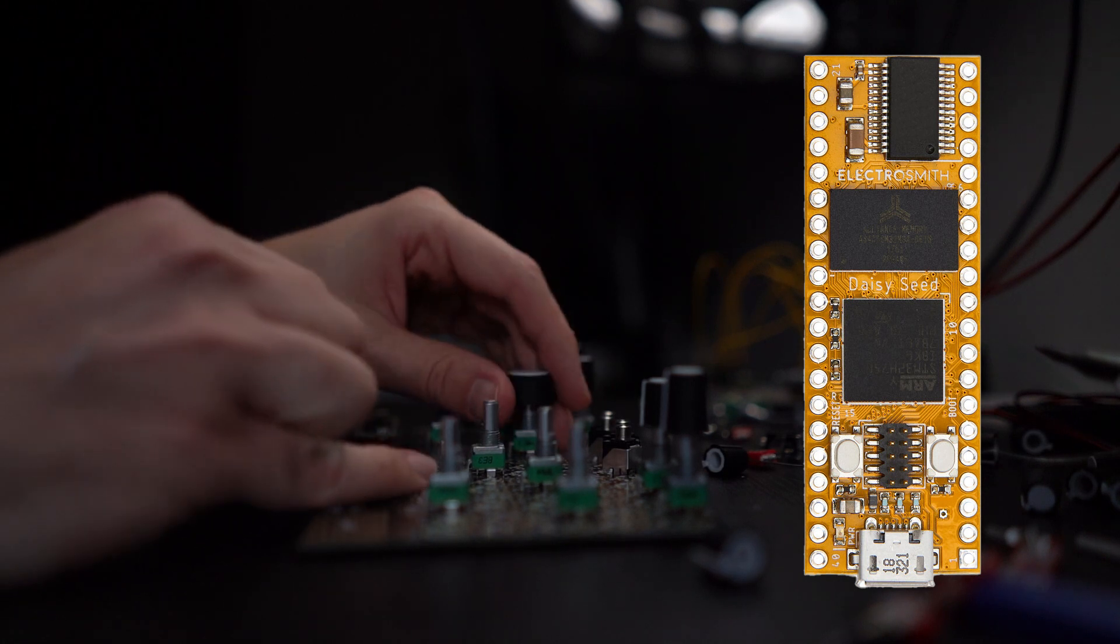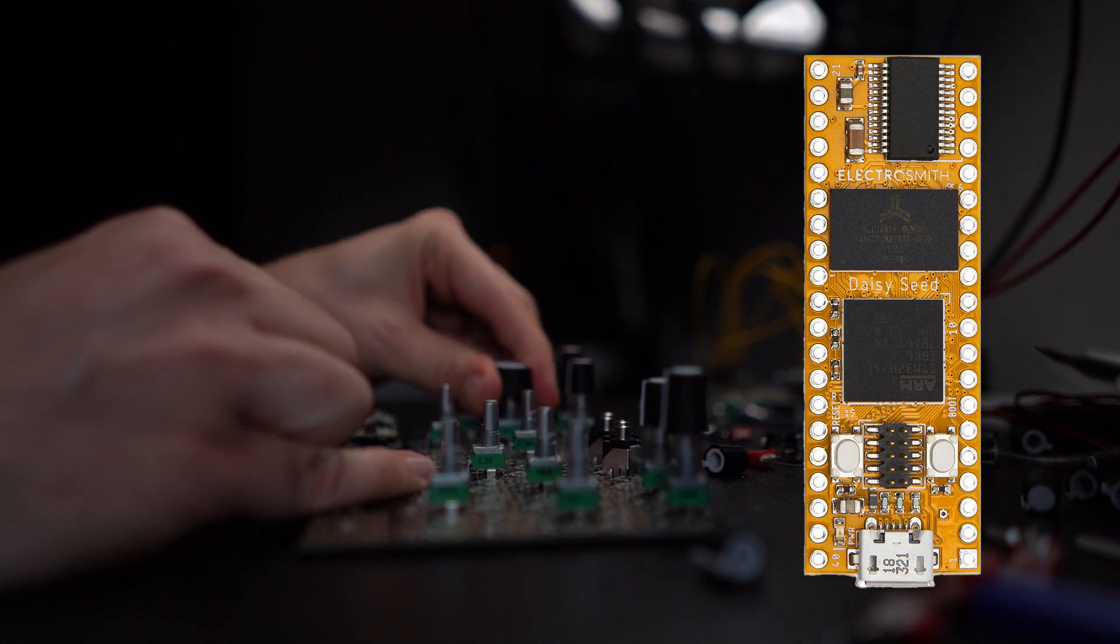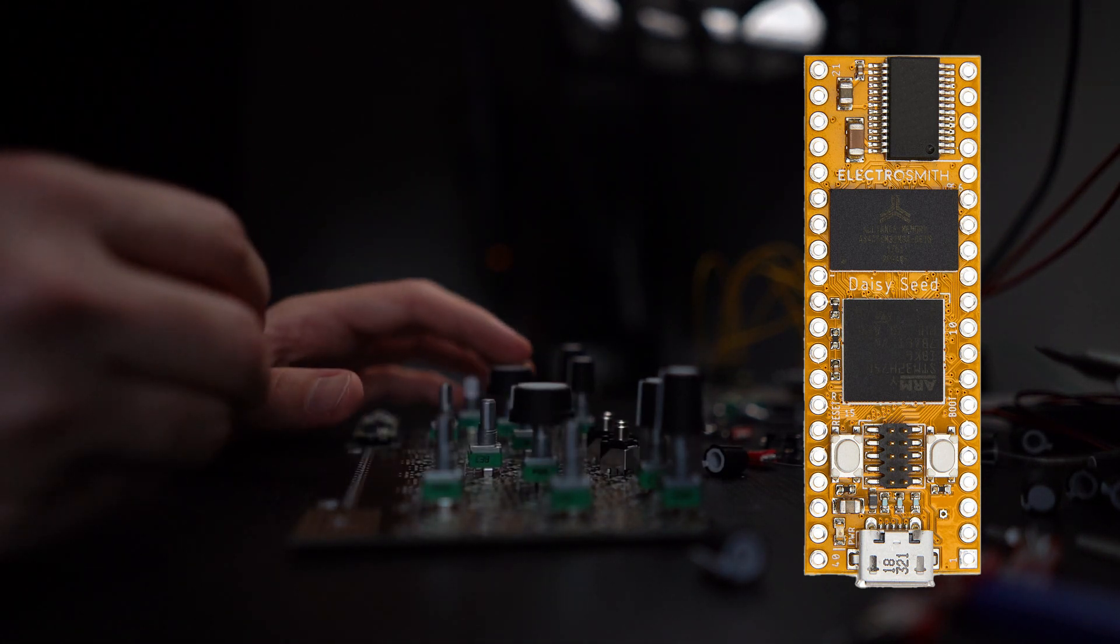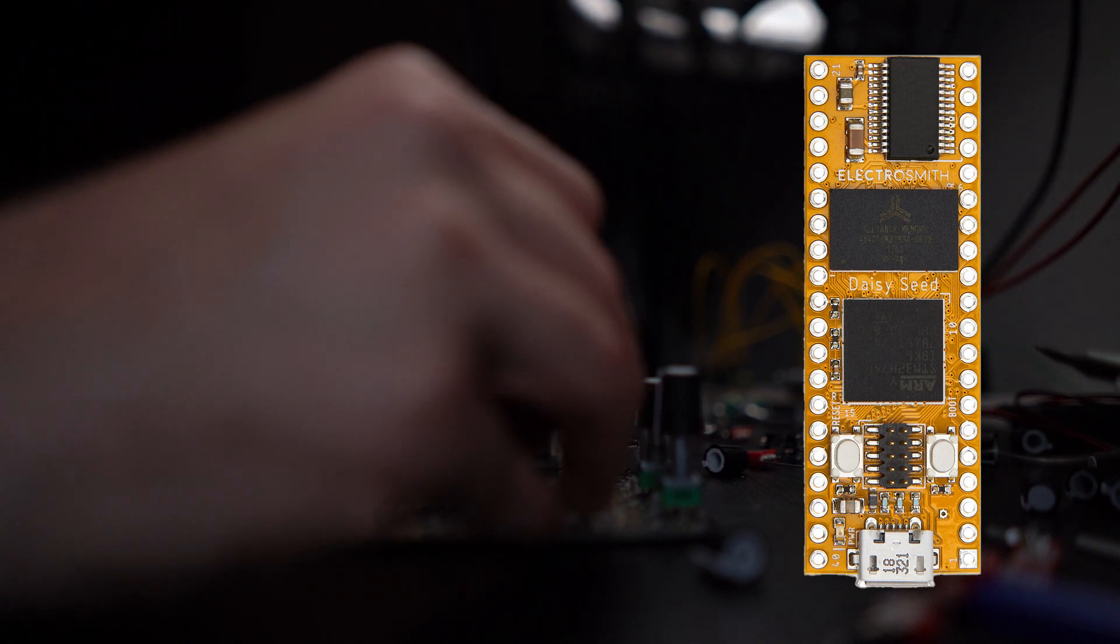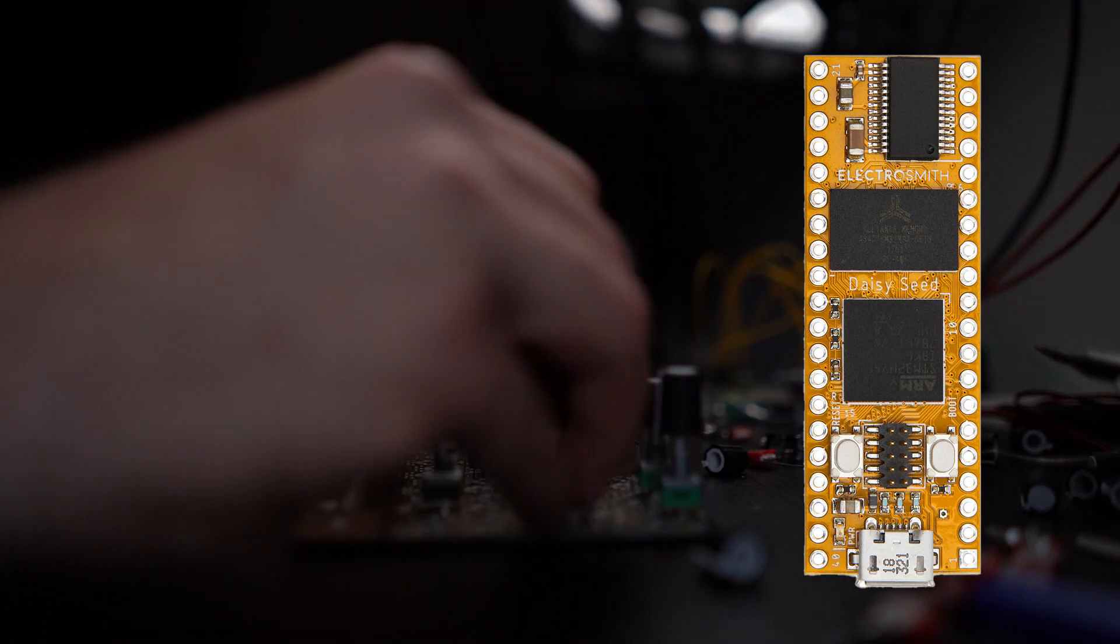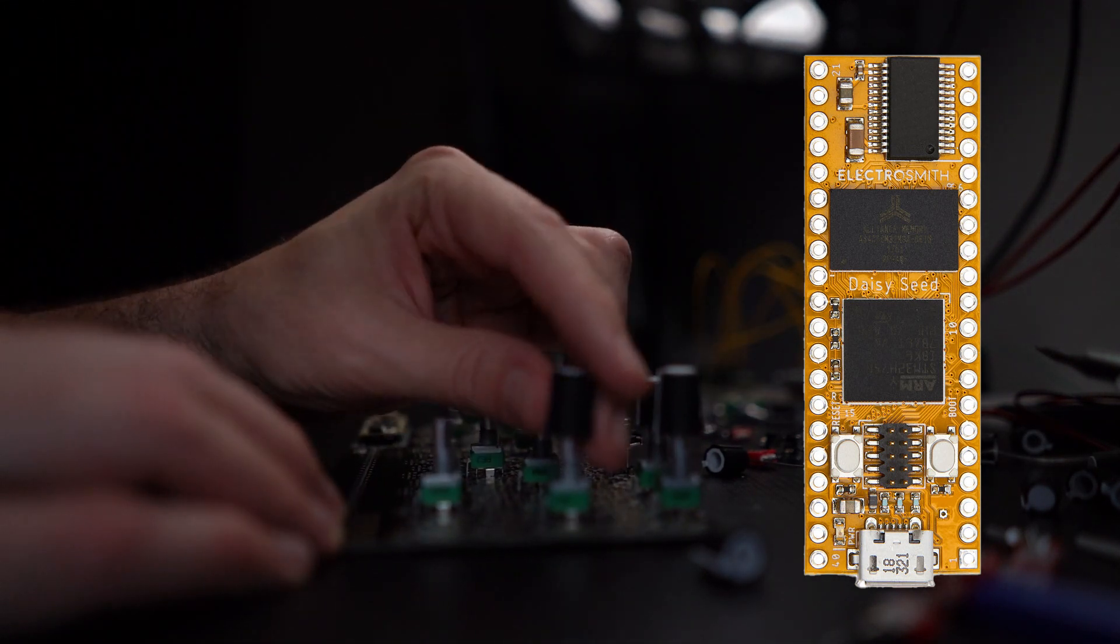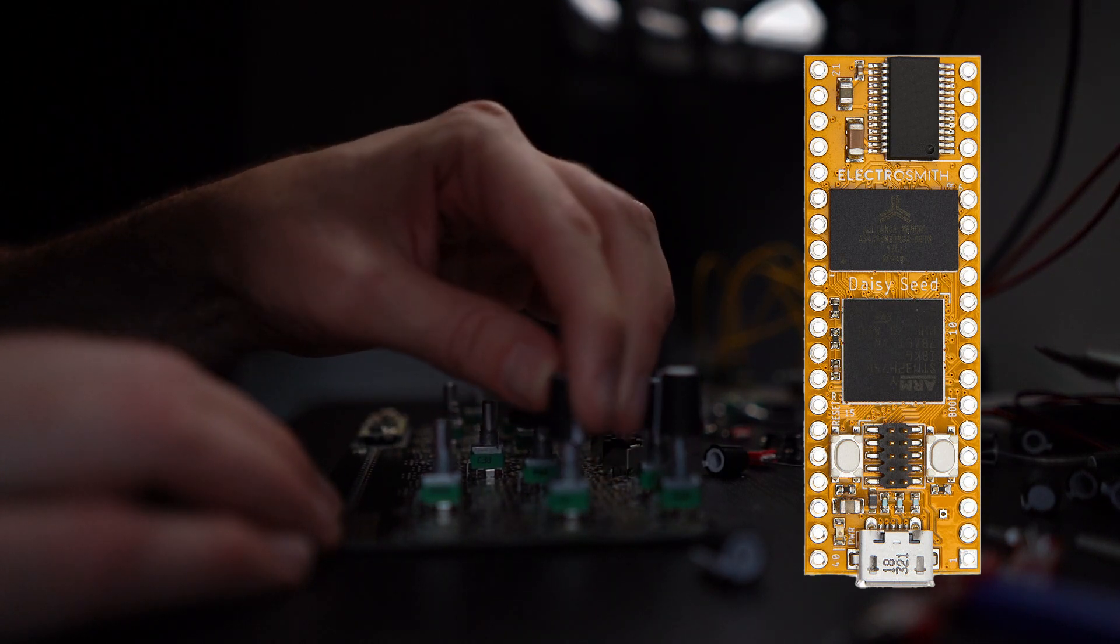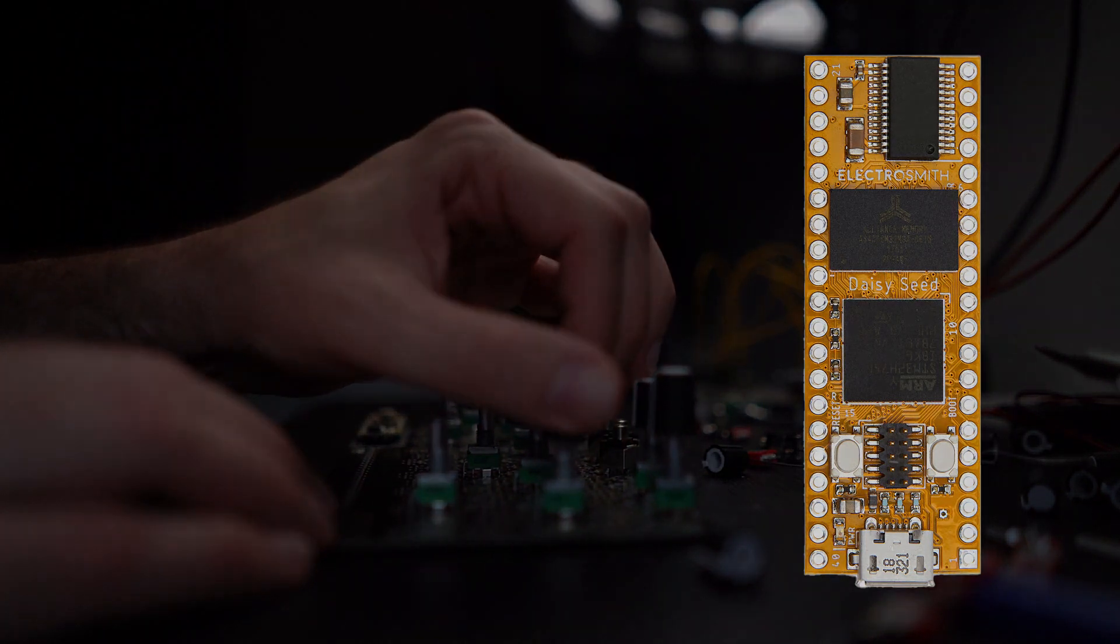Daisy comes with a huge library of modules, oscillators, filters, effects and pretty much anything you might need to design your own instrument. The setup is pretty straightforward and takes about 10 minutes, so follow along and let's get it done together.